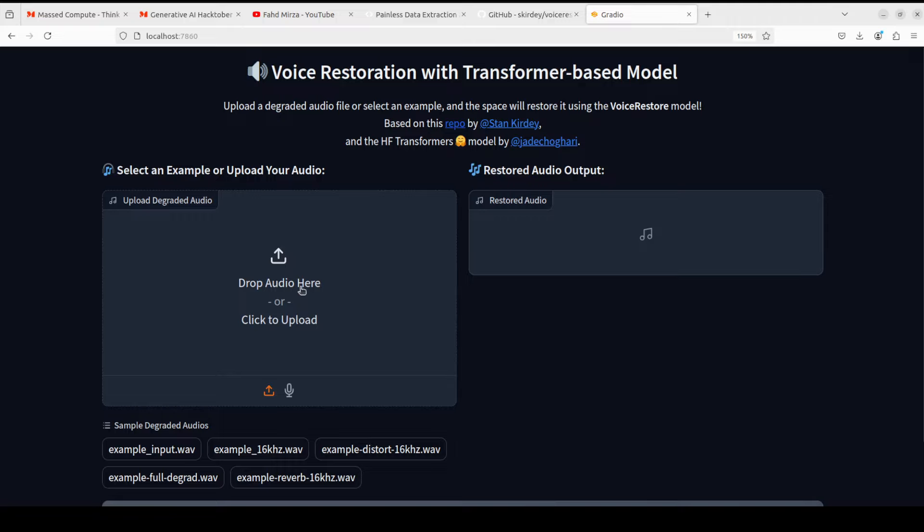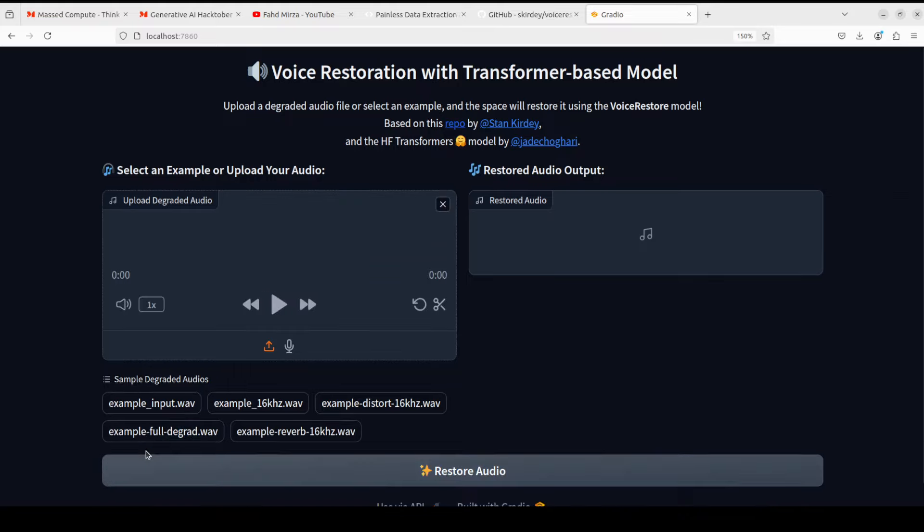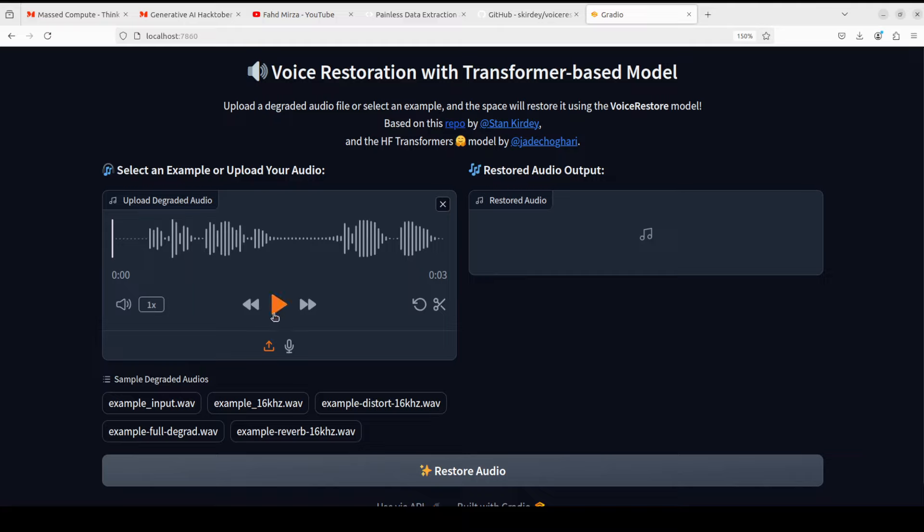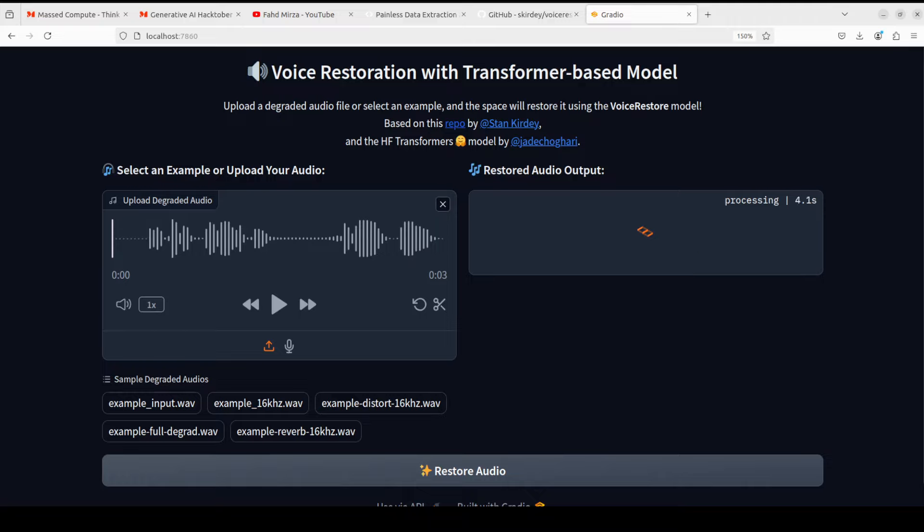So you can upload your own audio file or you could go with any example. For example, if I select this one, in order to restore the audio all you need to do is to click here and it is going to start processing it. So let's wait for it to finish.